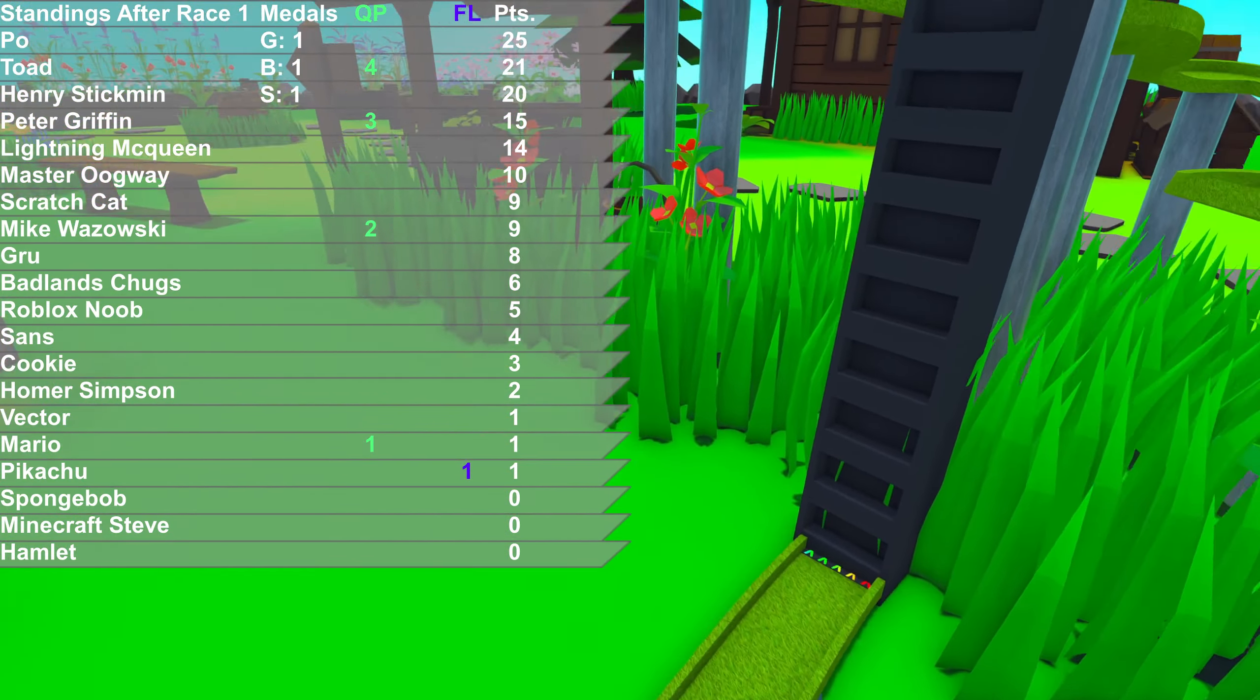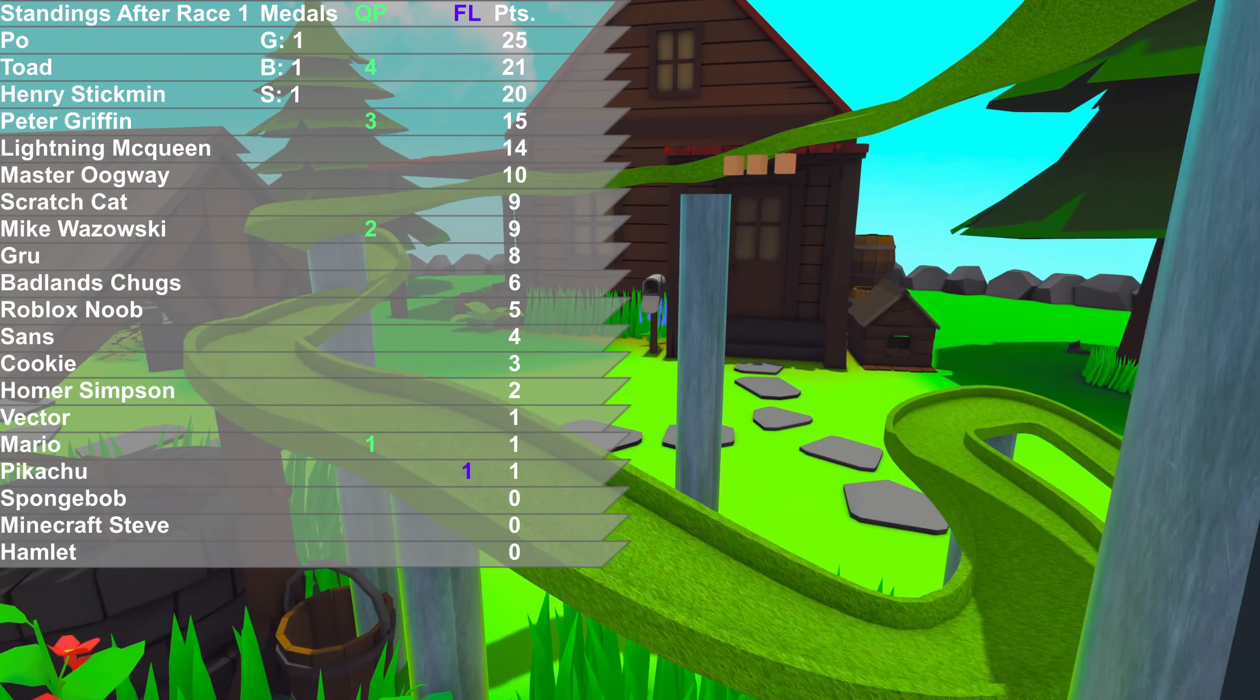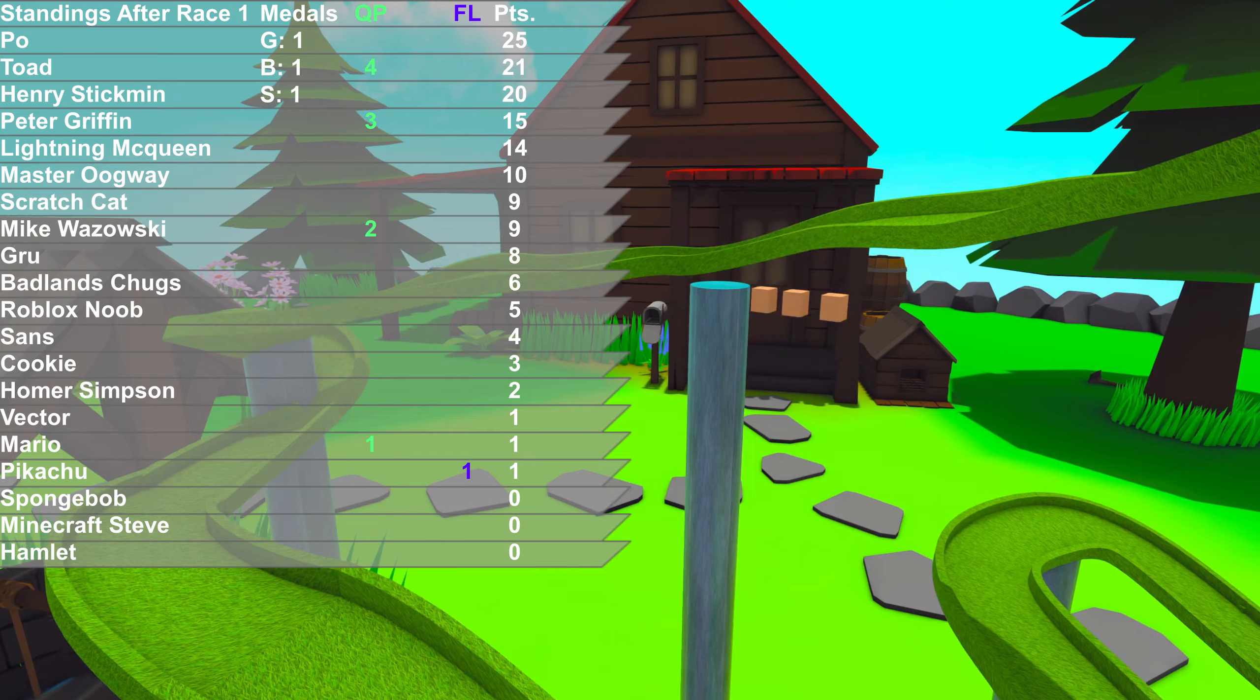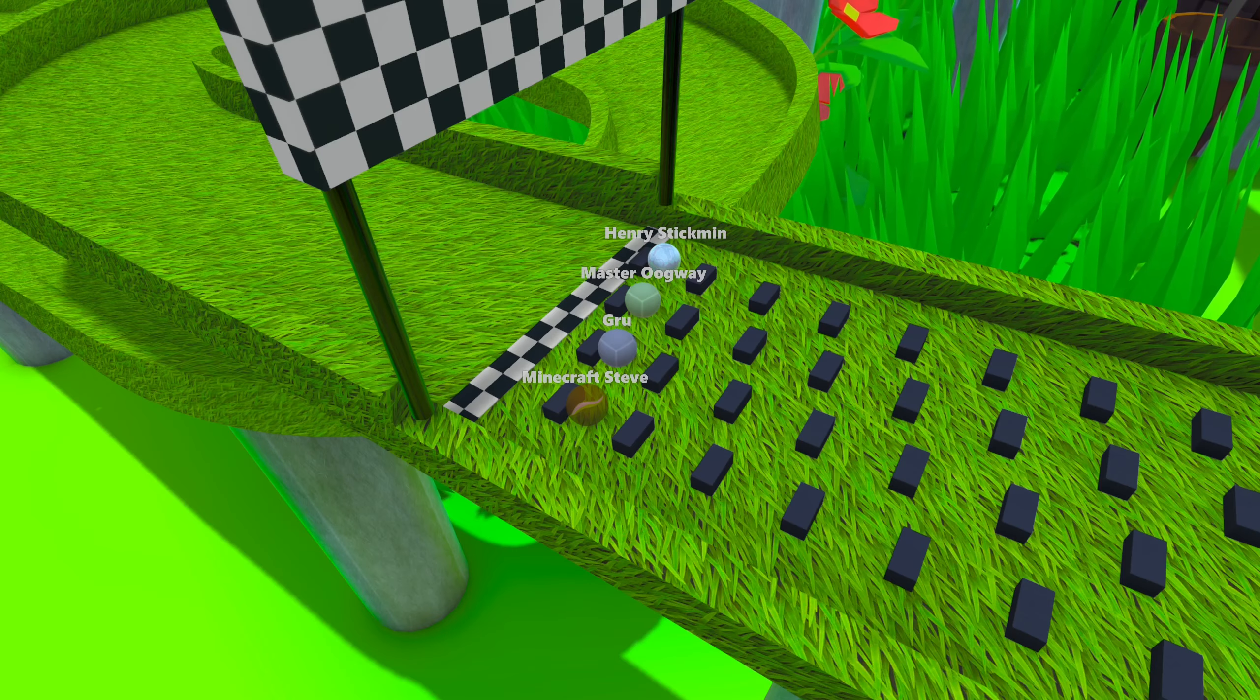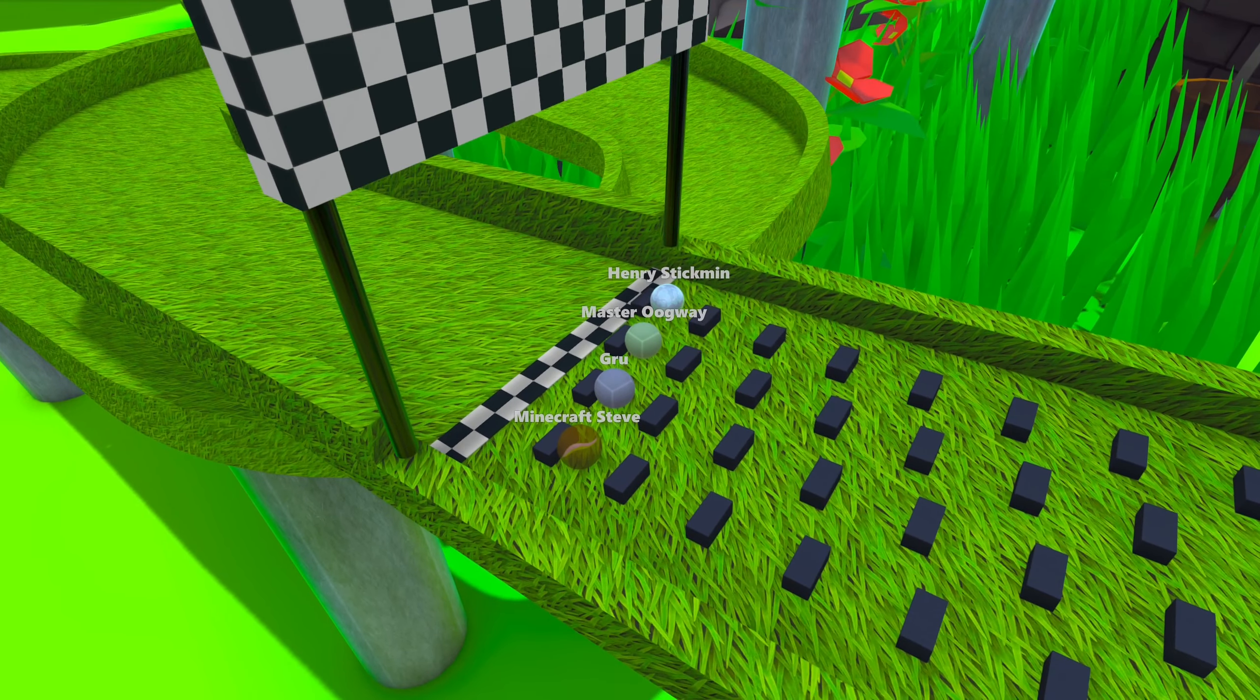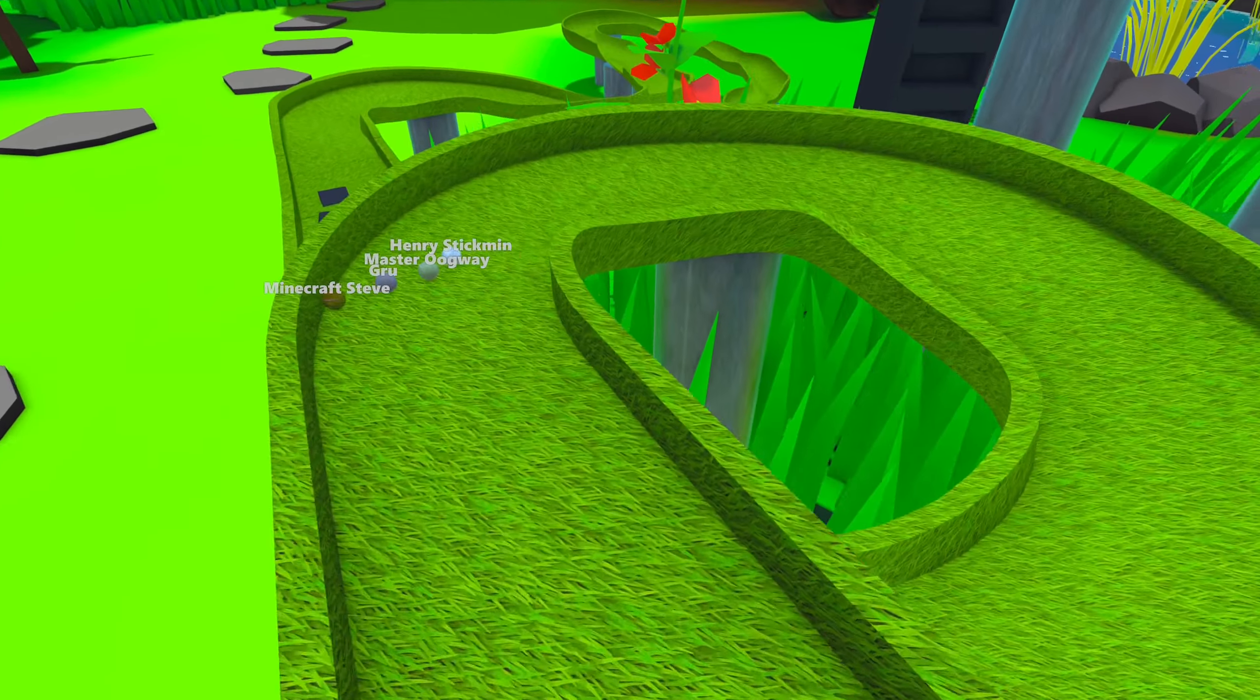Poe holds the lead in the standings after the first race. Toad, even though getting a bronze, got good points, extra points to take himself into second. Henry Stickmin got the silver, but he's in first being Henry Stickmin. He's going to be the first round of the qualifiers, along with Oogway, Guru, and Minecraft Steve.